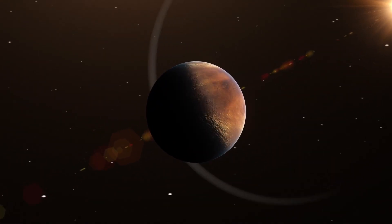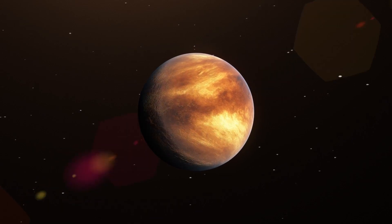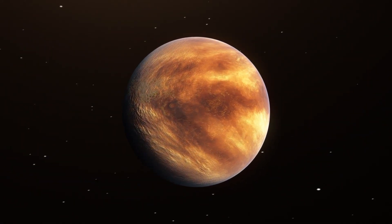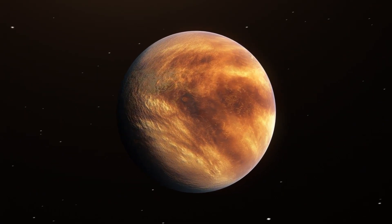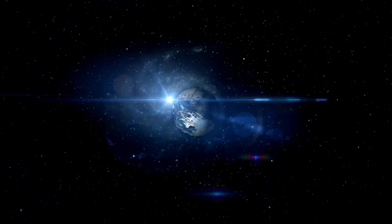The universe is vast, filled with wonders yet to be uncovered, and humanity's relentless pursuit of discovery ensures that we will continue to reach for the stars.